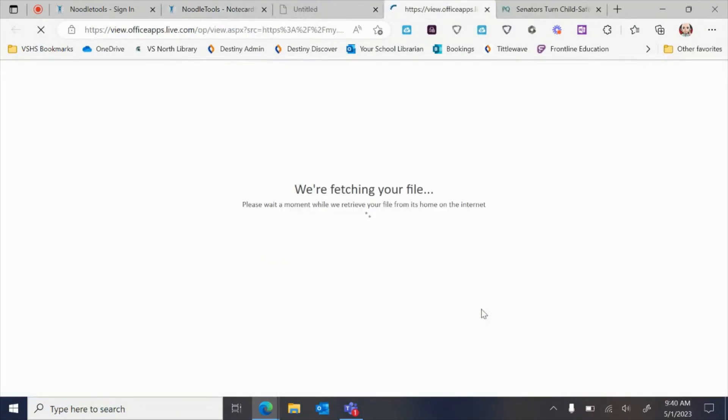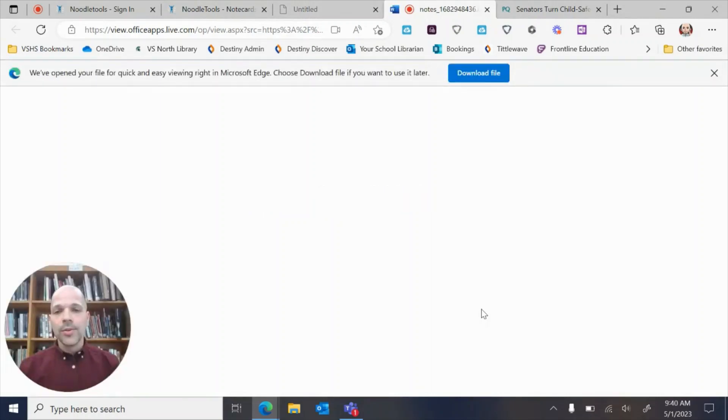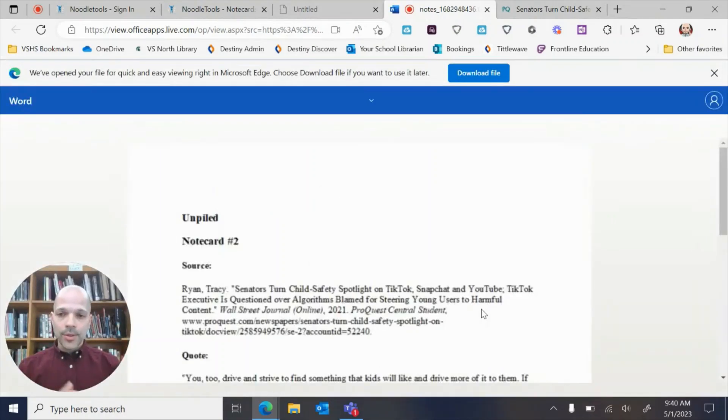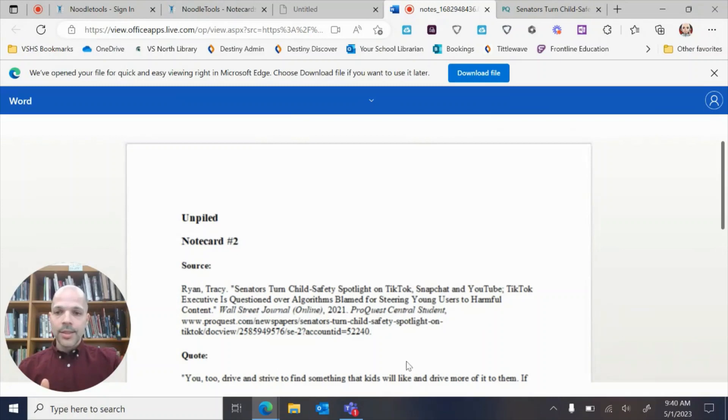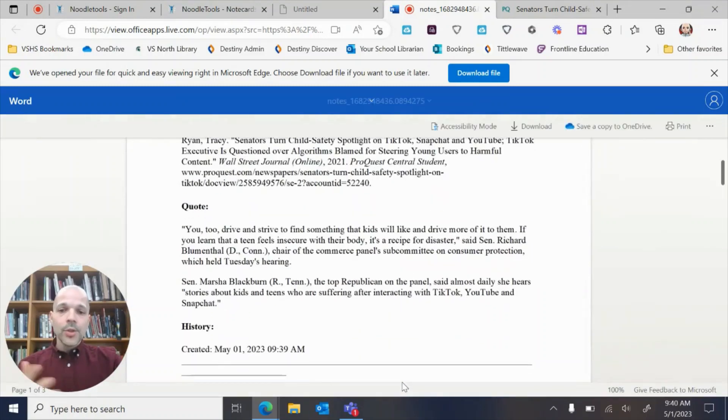So that you can put it to a Teams assignment if your teacher is asking you to do something like this. And then they come up like this. So these are what note cards are.